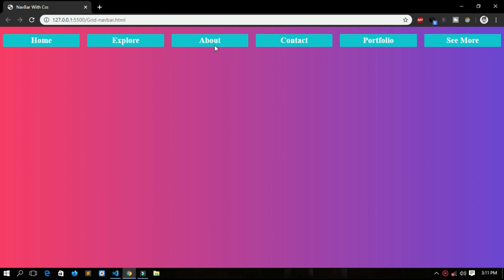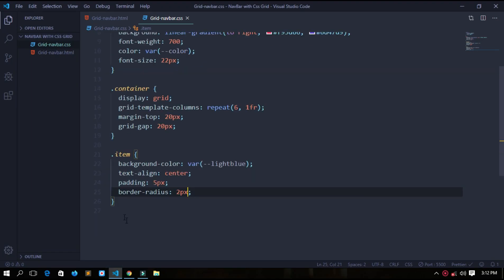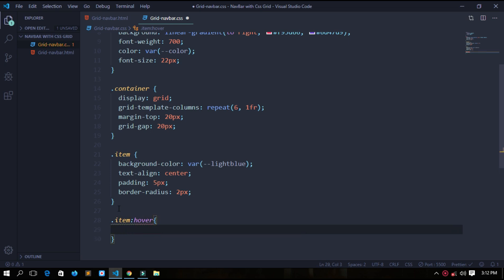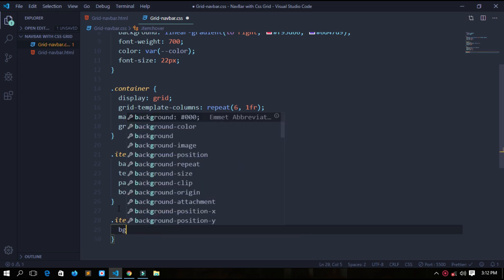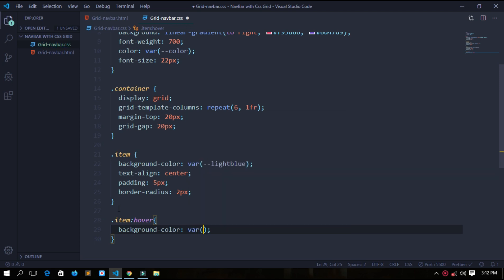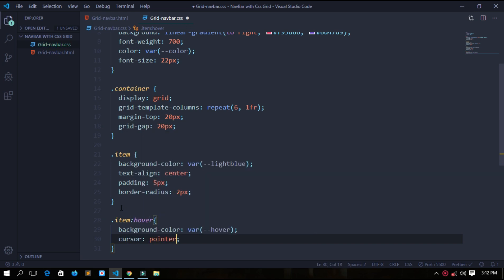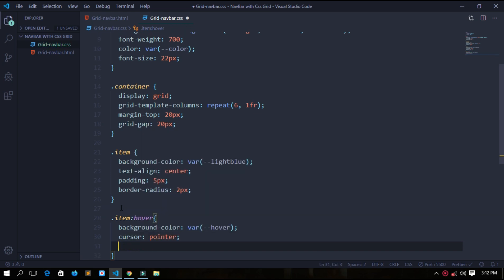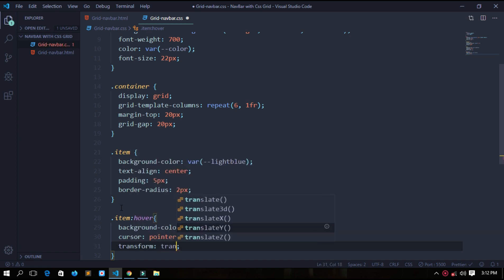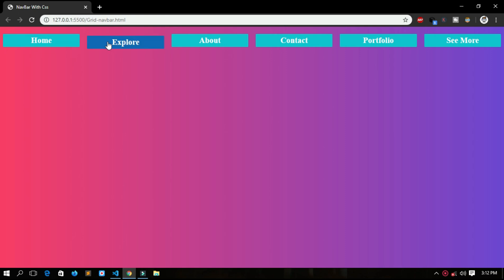Now we will add a hover effect to each item. So for this we will use item hover. When we hover on it, the background color should change to variable hover which we have set. Cursor pointer. Now we want to translate Y 5 pixels. So let's save it. See, it has a hover effect.